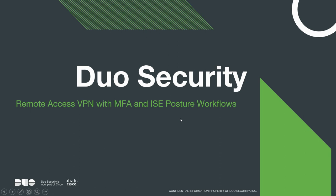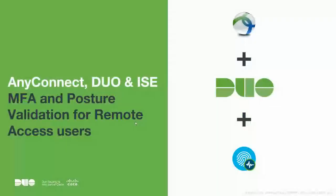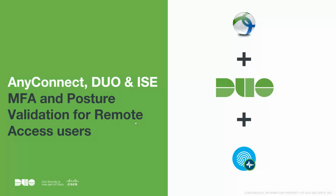Duo Security Remote Access VPN with multi-factor authentication and ICE posture workflows. Good morning, good evening. My name is Sandeep Yadav and I'm going to cover a combination of AnyConnect, Duo and ICE to achieve multi-factor authentication and posture validation for remote access users.